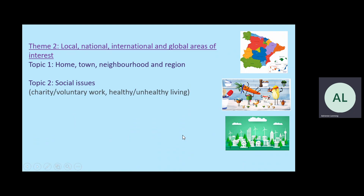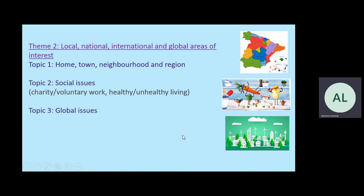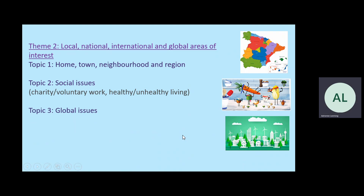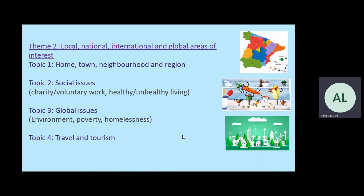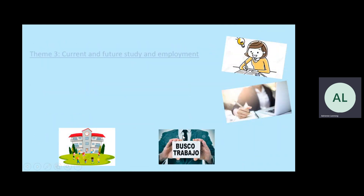We look at healthy eating and unhealthy lifestyles. We look at charity work and voluntary work. Topic three is global issues where we look at environmental problems, poverty and homelessness. And topic four is travel and tourism where we look at holidays.